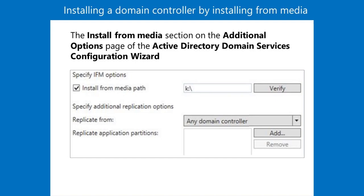If you have a network connection between sites that is slow, unreliable, or costly, you might find it necessary to add another domain controller at a remote location or branch office.